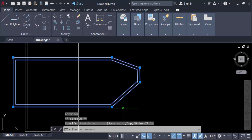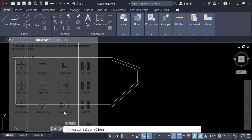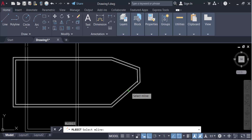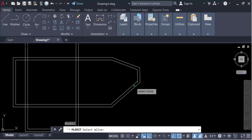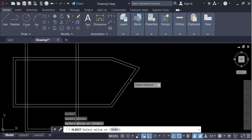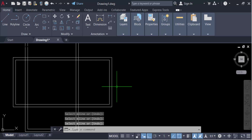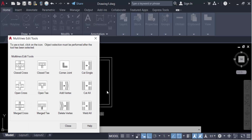Again I go to the multiline edit tools and this time select delete vertex. I select the multiline, click on it, and the vertex is deleted.